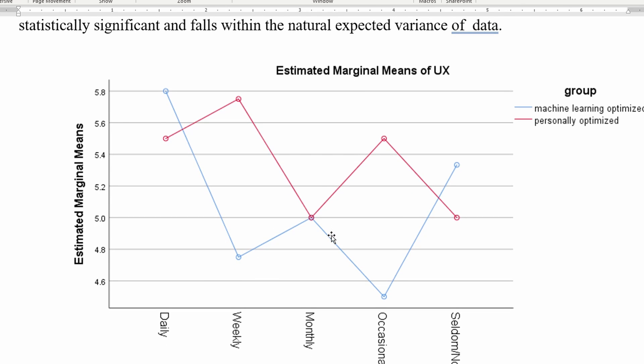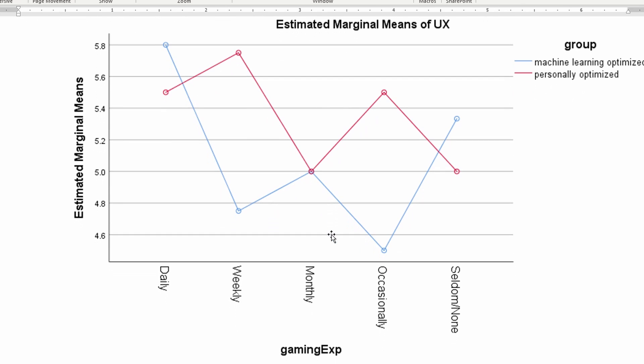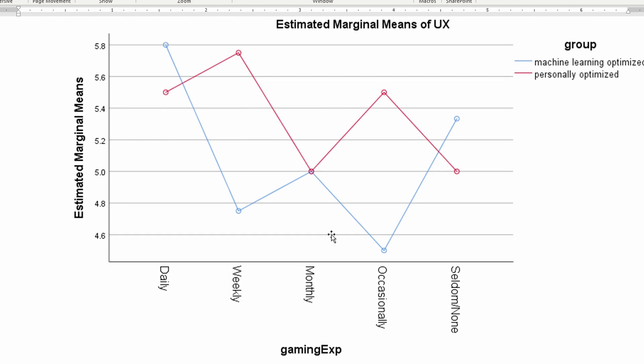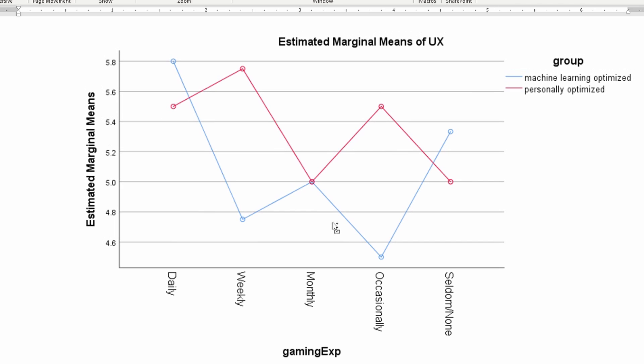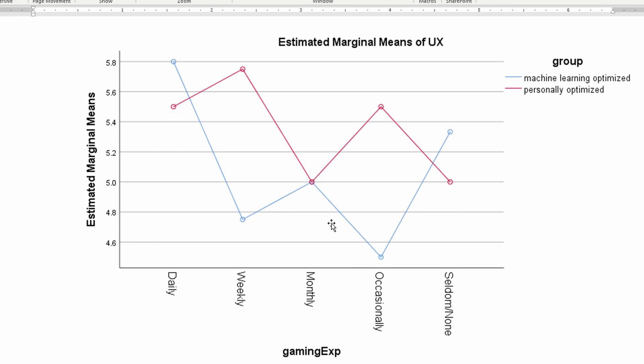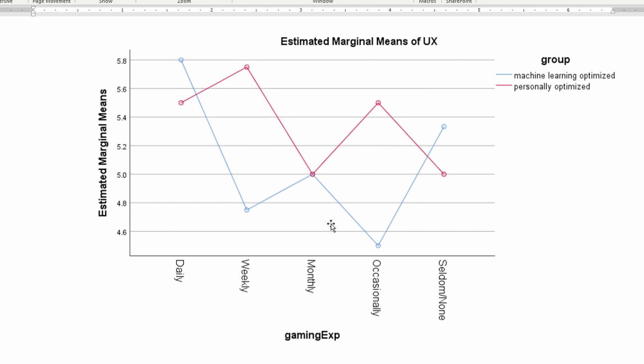That's a little bit disappointing. So I decided to look at a graph of the mean UX over the different gaming experience groups. As you can see, at the start for the daily and for the seldom/none, the machine learning optimized version had a higher UX score, but then it had lower or the same in the middle, which was interesting.